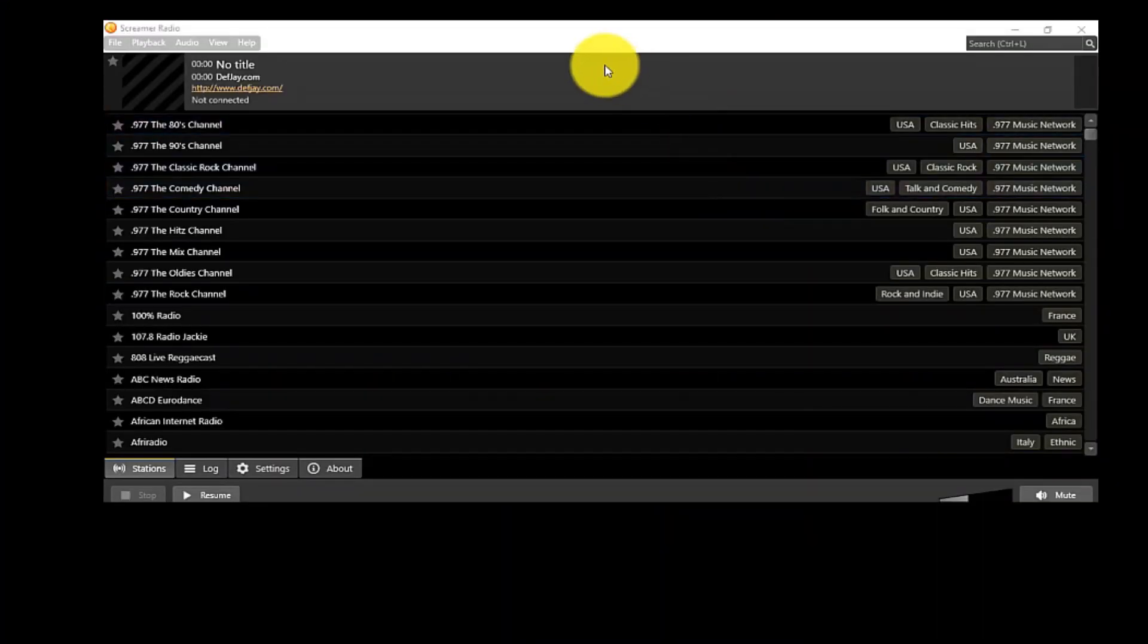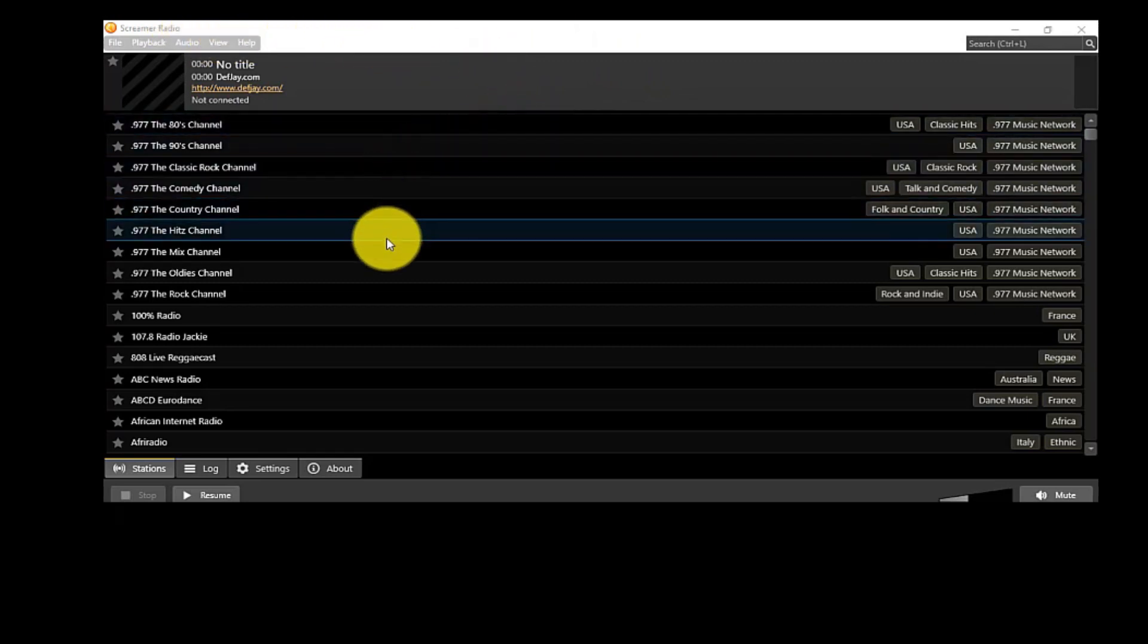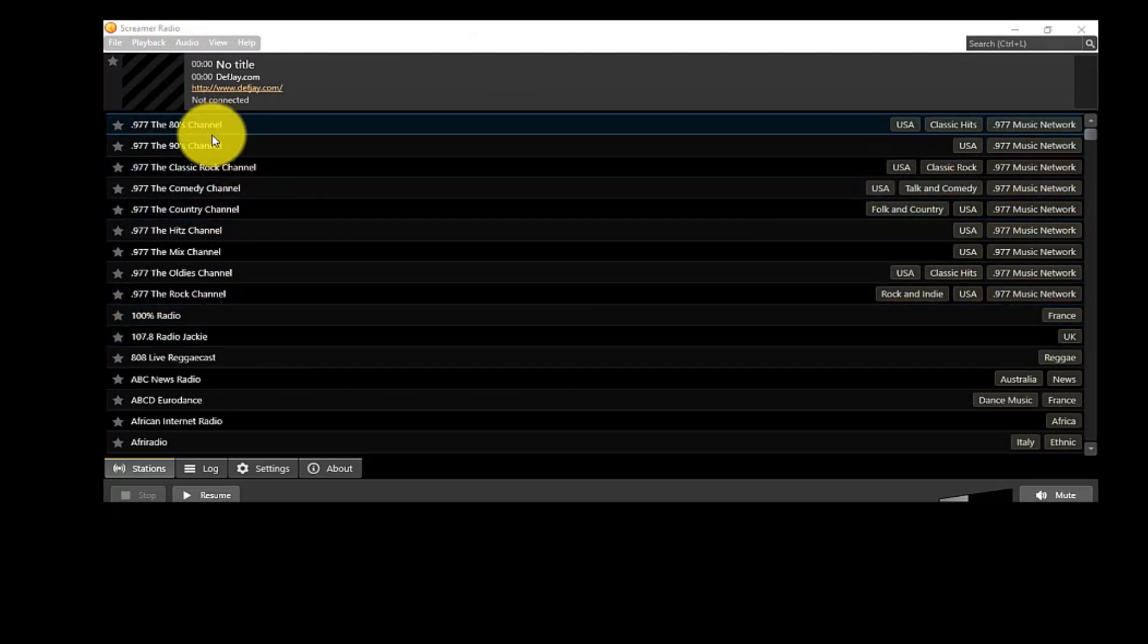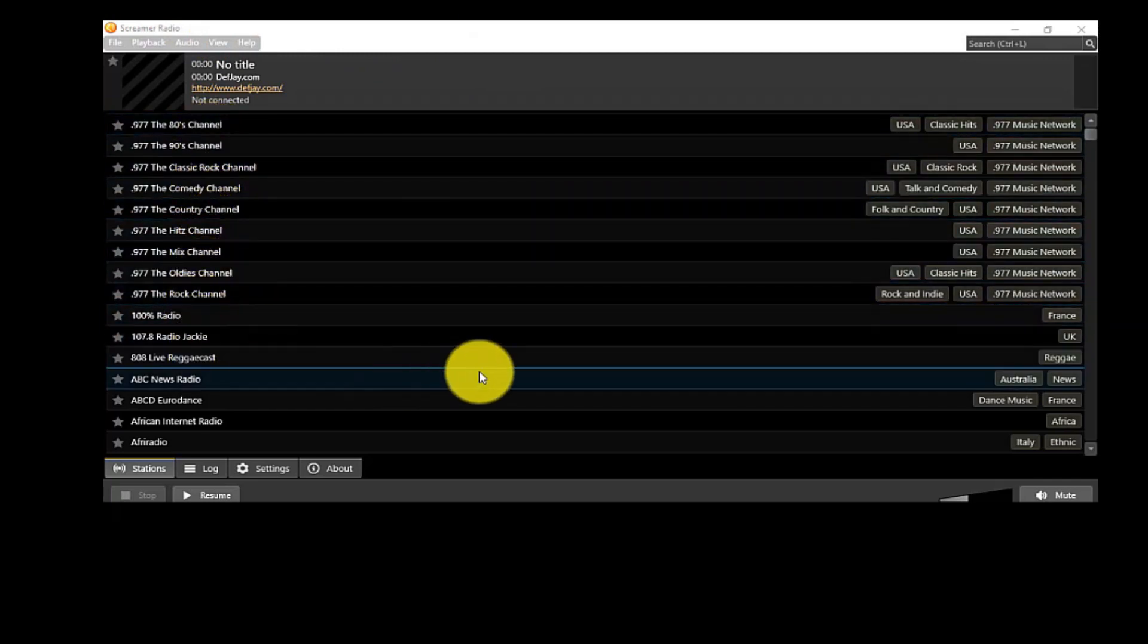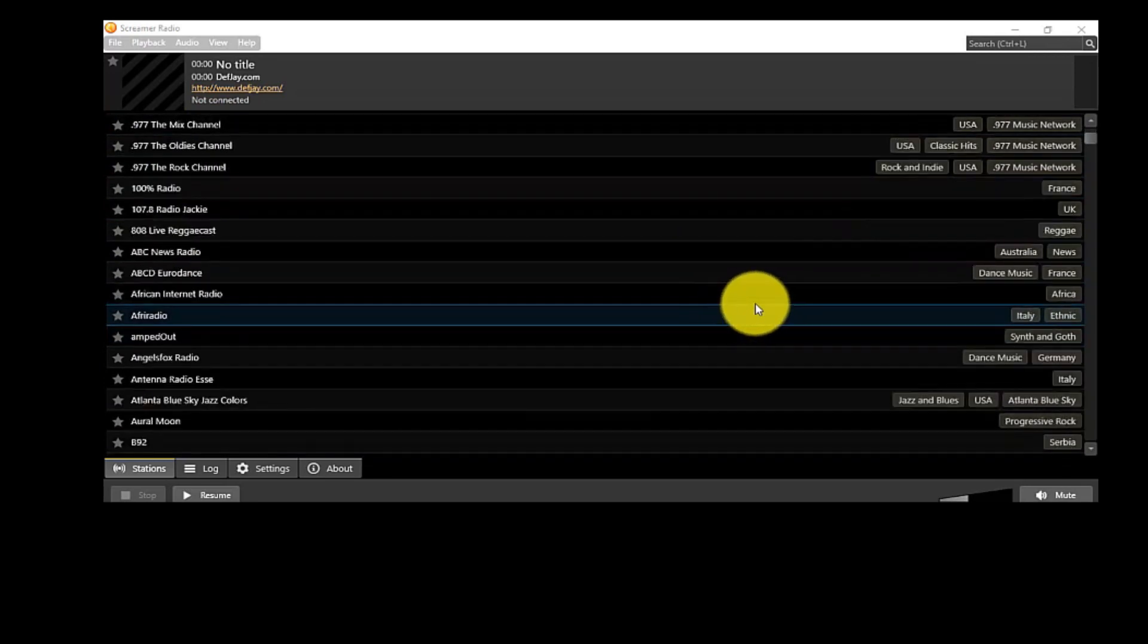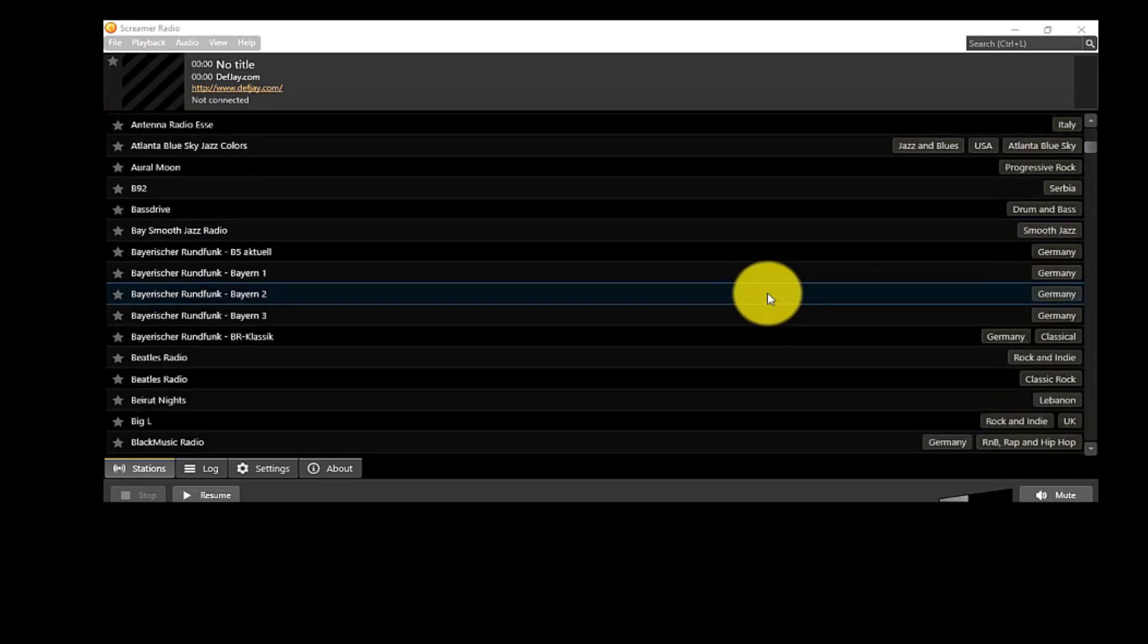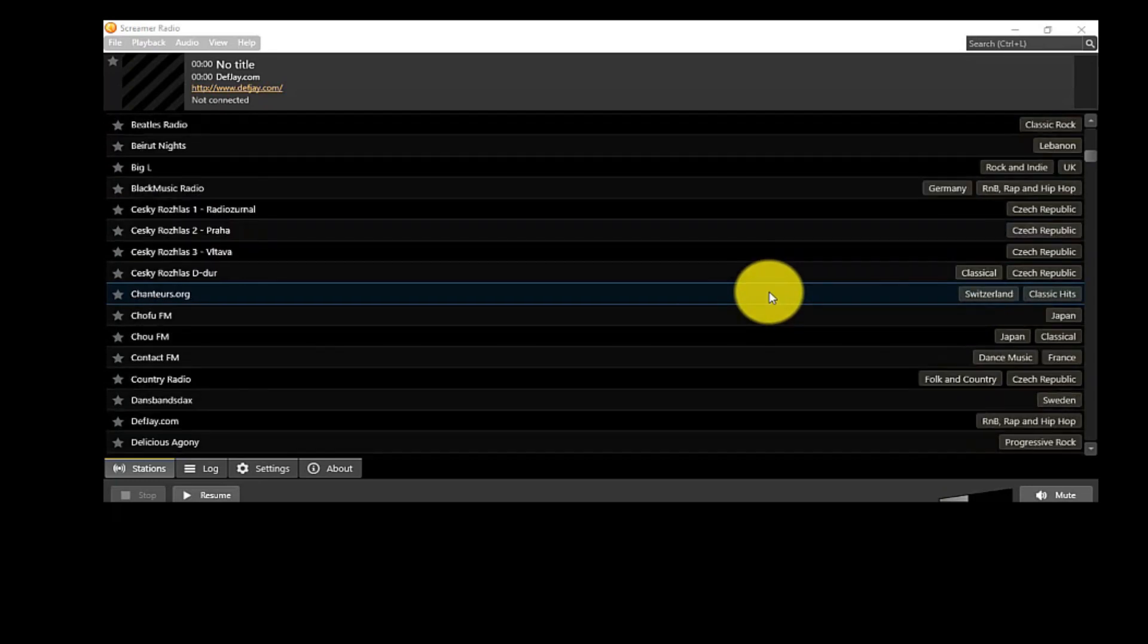This is the radio player Screamer Radio. Screamer Radio is a free software for listening to internet radio, and it is a lightweight software. You can search radio stations in this freeware by using presets. Presets are divided into region, network, language, and genre.